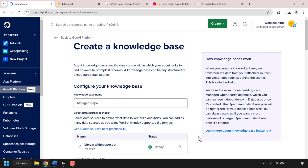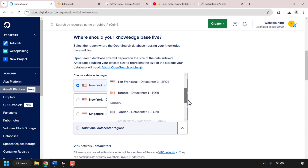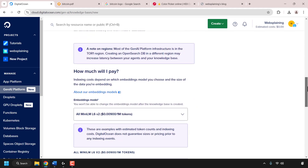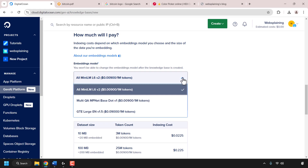The file or files will then be successfully uploaded. Next, scroll down until you see where it says 'where should your knowledge base live' — you'll need to pick a data center region. Click the drop-down arrow to see additional regions. For this demonstration I'm going with New York data center 1, which is already pre-selected. Once you've selected your region, scroll down until you see the embeddings model section.